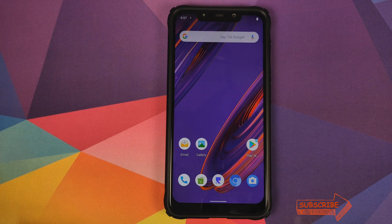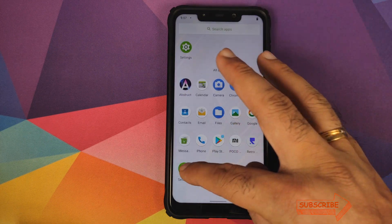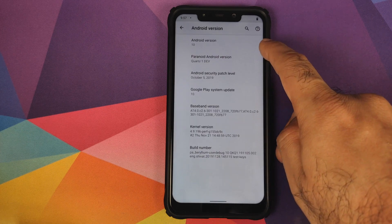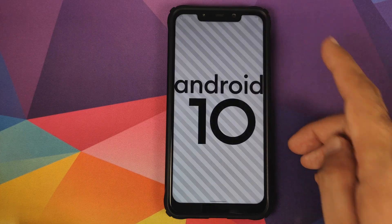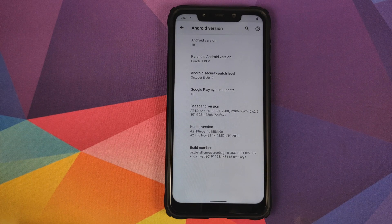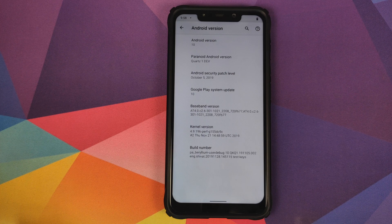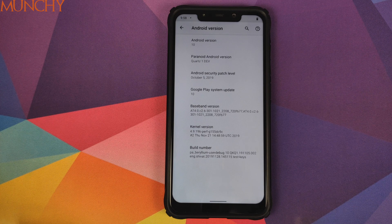And there it is — we have booted into Android. Go into Settings, then About Phone, click on Android Version, and there it is: Paranoid Android based on Android 10 running on the Xiaomi POCO F1. For those who want to root their device, now would be the best time to flash Magisk — boot into TWRP recovery and flash the Magisk zip file. That is how you install Paranoid Android based on Android 10 on the Xiaomi POCO F1.